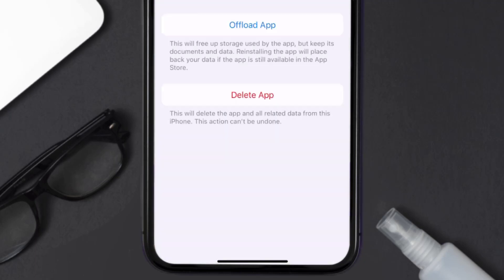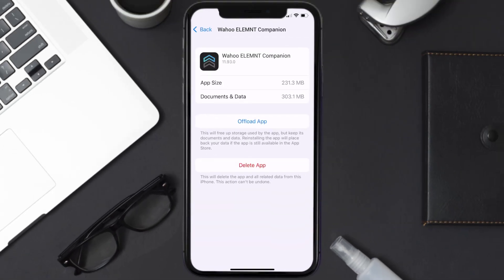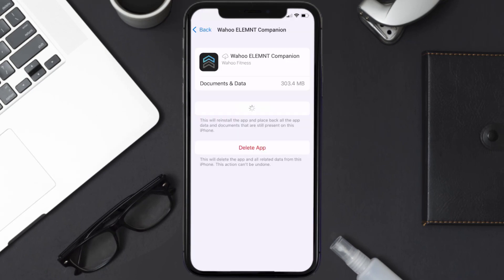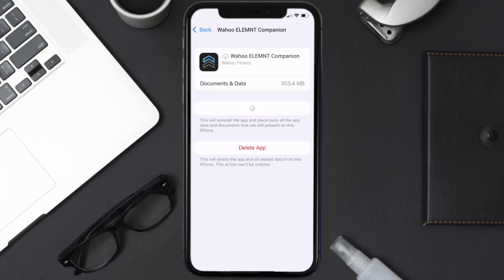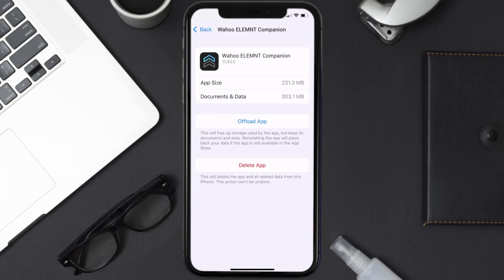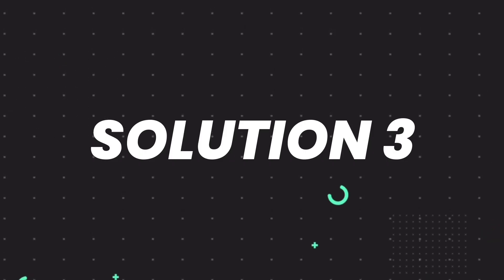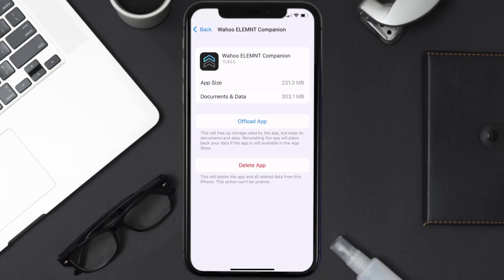Once you're on this screen, tap on Offload App, then tap again to confirm. It'll take a bit for processing, and then a reinstall button will show up. Simply tap on it to reinstall the app. This should fix the issue, but if it doesn't, you need to completely reinstall the app.